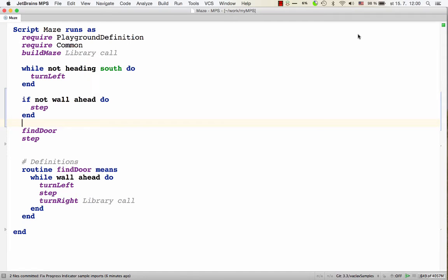Hello, everybody. MPS 3.3 comes with support for universal commenting out. So in any language, without any support from the side of the language definition, nodes can be commented out.